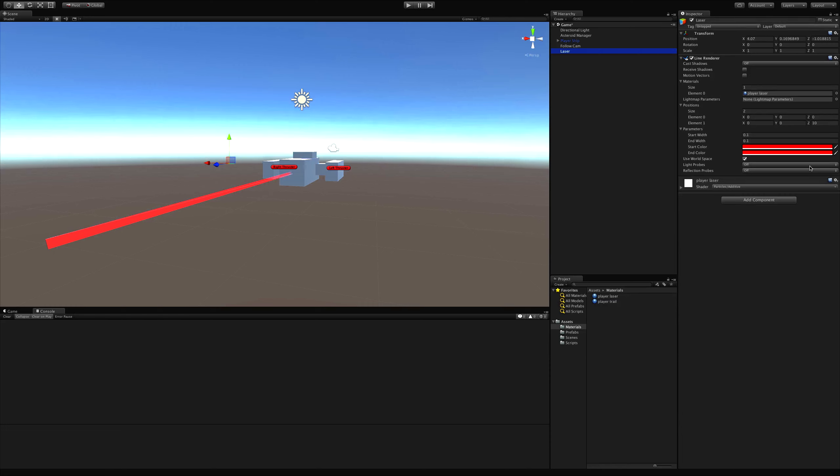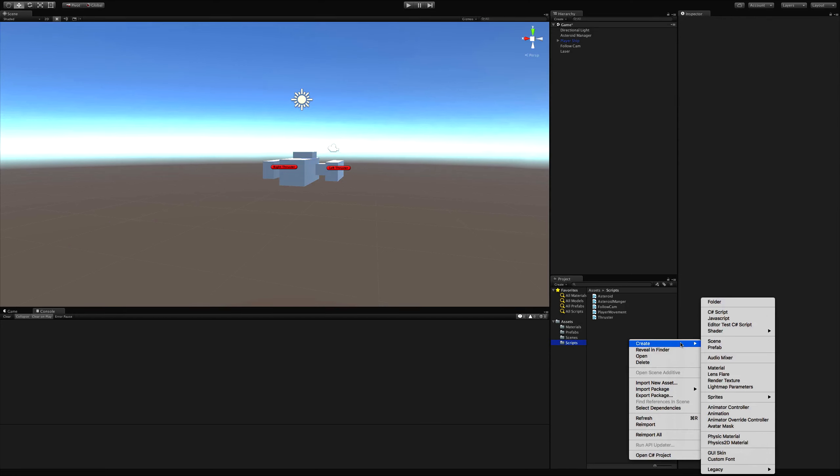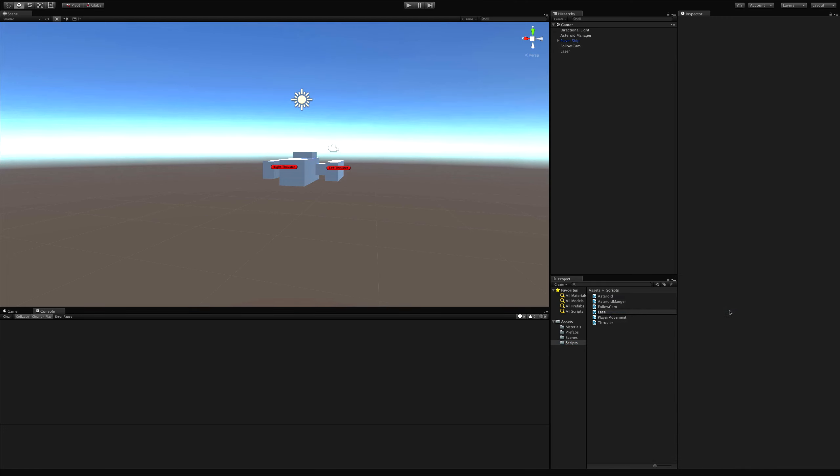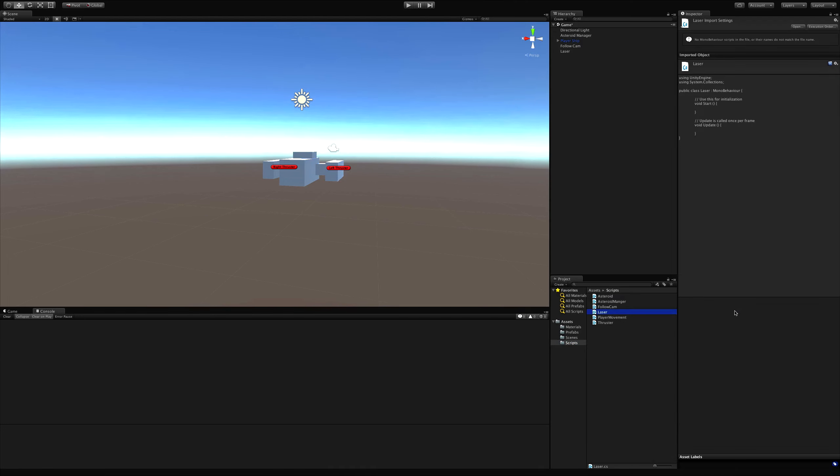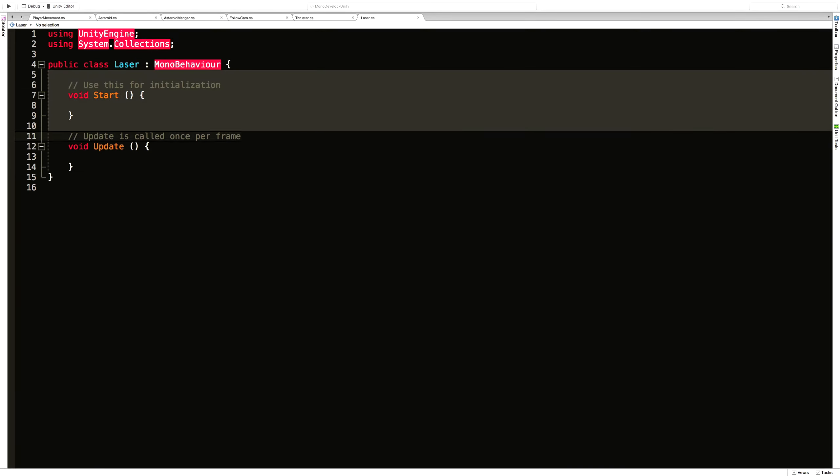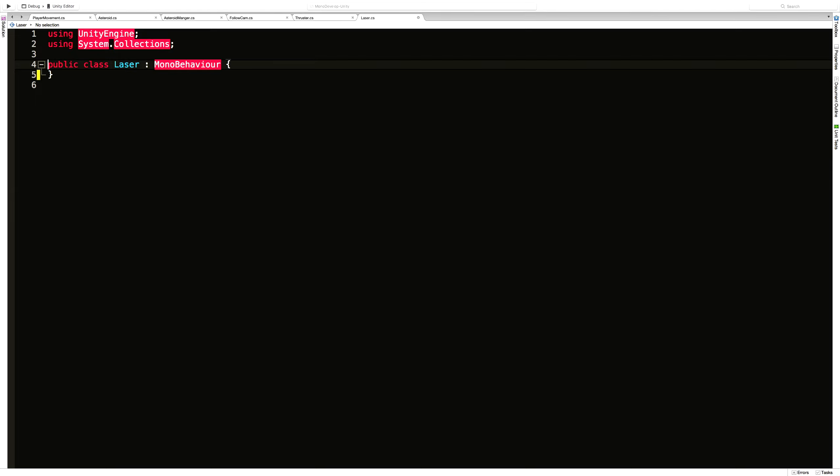I'm going to go ahead and create a script called, well you guessed it, laser. And let's open that up. Since I'm going to be dealing with a line renderer, I know I want to make sure I have one. So that means we come up to the top. I'm going to use my require component with the autocomplete.